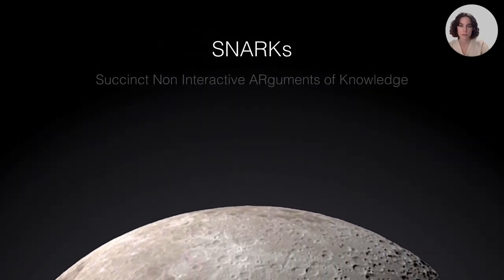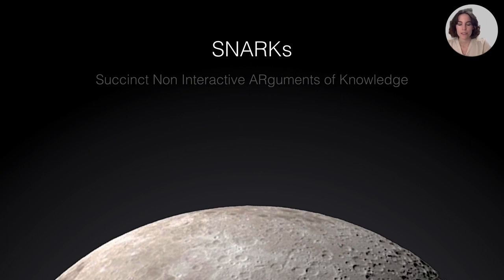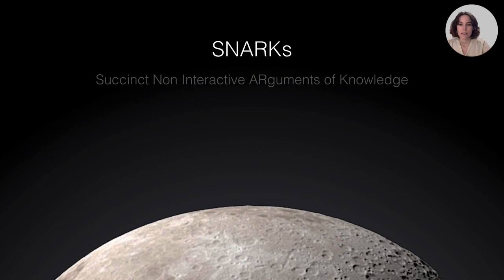But first let's explain what's a SNARK. It stands for Succinct Non-Interactive Arguments of Knowledge and the idea is that this is a tool that will allow you to convince someone of a statement in a very succinct manner.